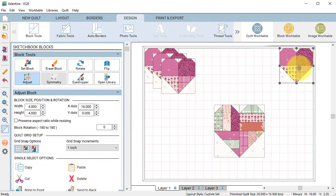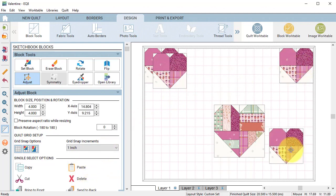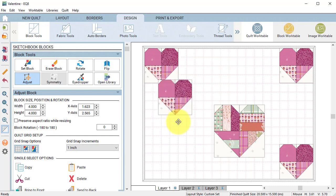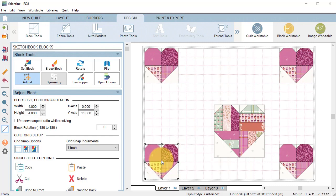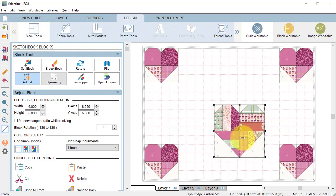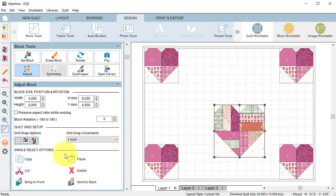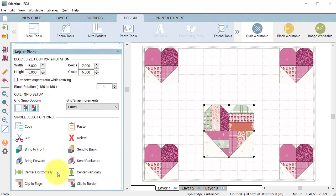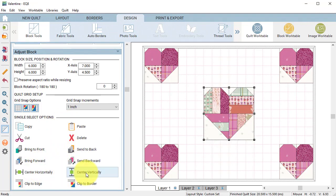Select each of those hearts and move them to the four corners of the quilt. Select the larger heart and under the options select center horizontally and vertically.